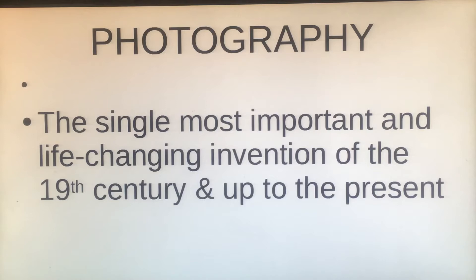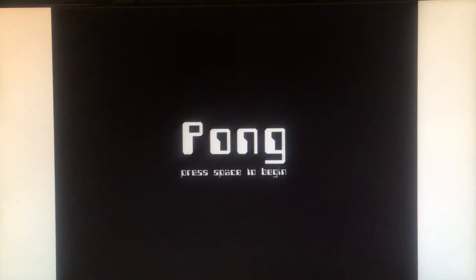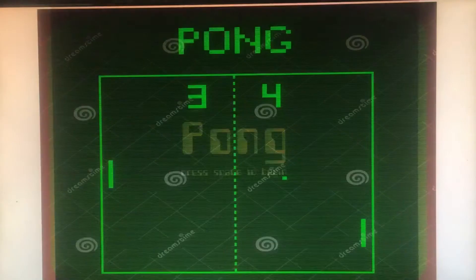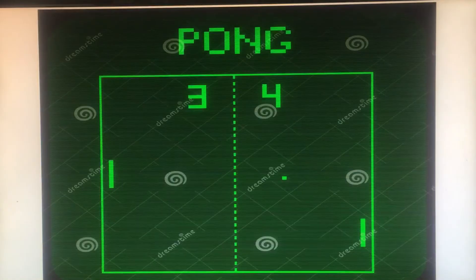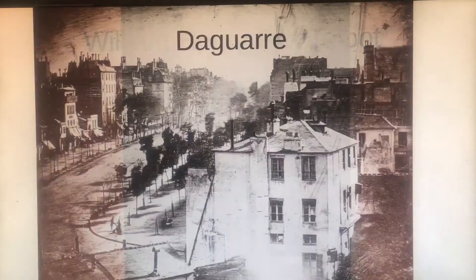Remember that photography is the most important and life-changing invention of the 19th century, right up to the present. Computers wouldn't be where they are without photography. Pong was the big thing in computers when they were first invented and we didn't have images on computers at all — there you go, you can see what it's all about.